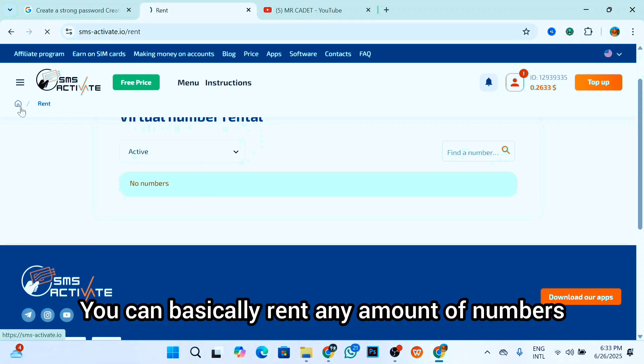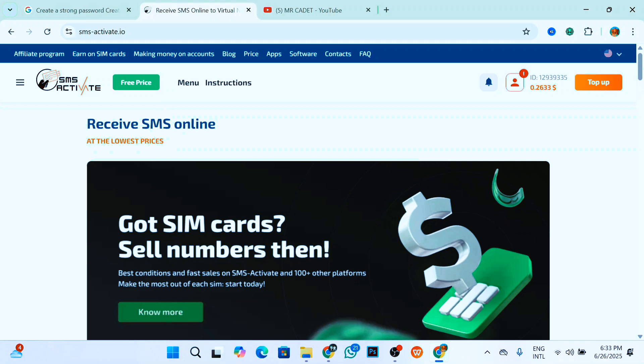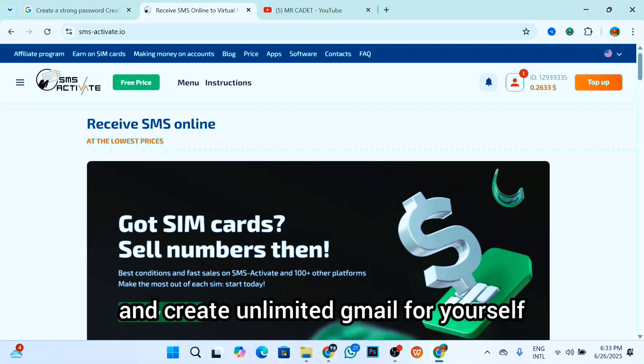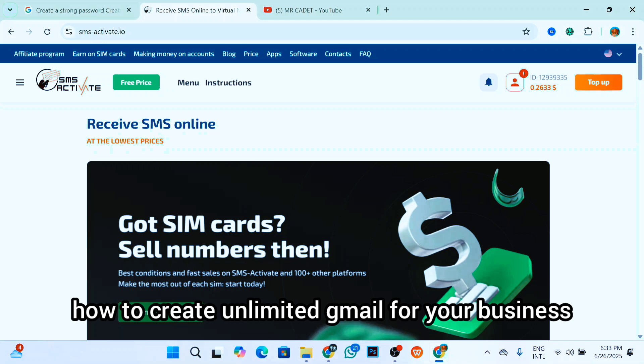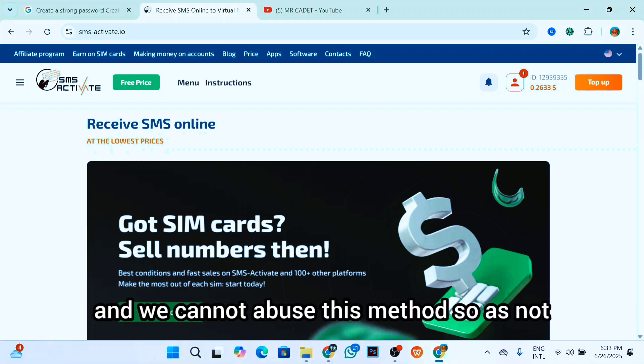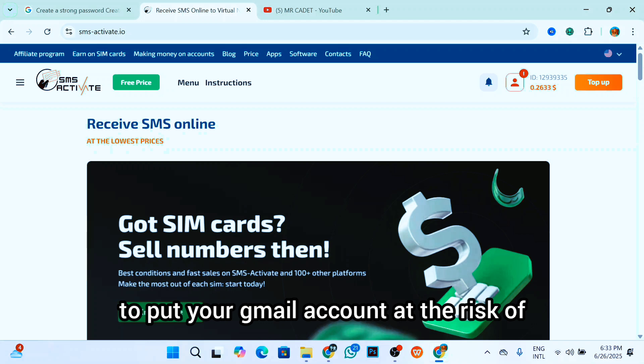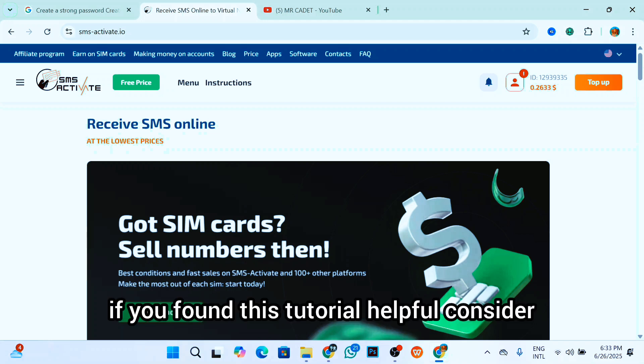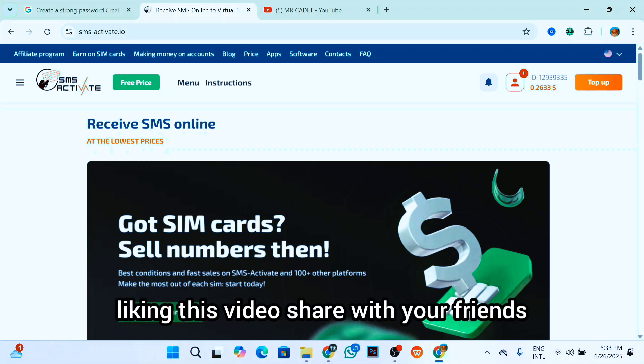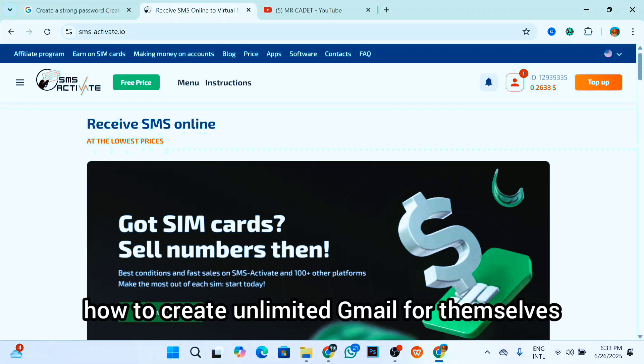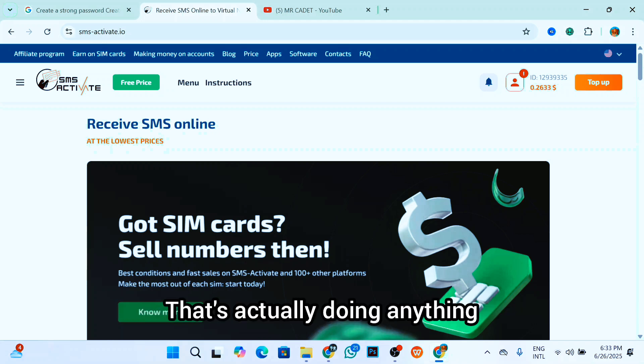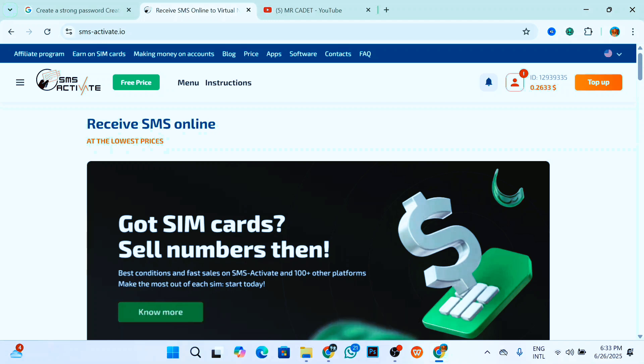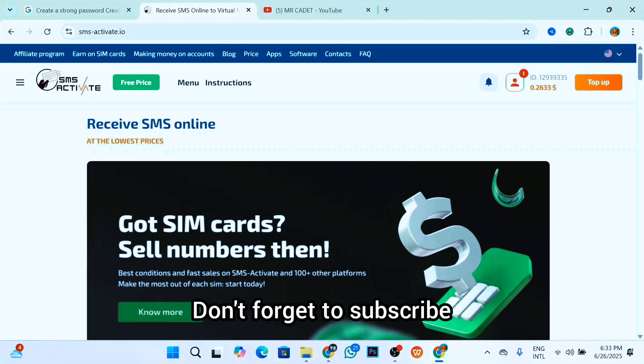That is it, and this is super simple. You can basically rent any amount of numbers you want and create unlimited Gmail for yourself. Now I believe you have already learned how to create unlimited Gmail for your business or for personal use. Now we cannot abuse this method so as not to put your Gmail account at the risk of getting banned. If you found this tutorial helpful, consider liking this video, share with your friends who are also interested in learning how to create unlimited Gmail for themselves or for their business. I believe I've come to the end of this video and I will see you guys in my next video. Don't forget to subscribe, peace out.